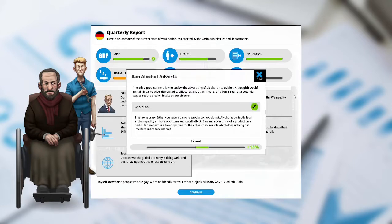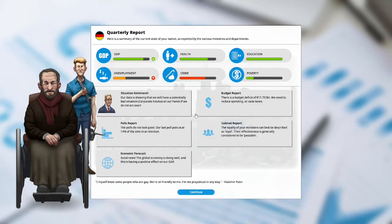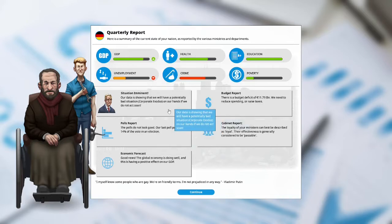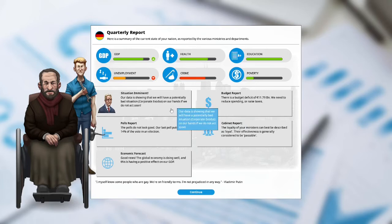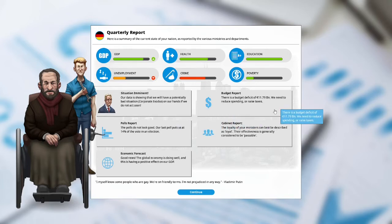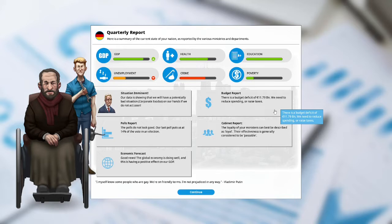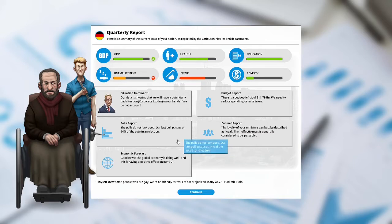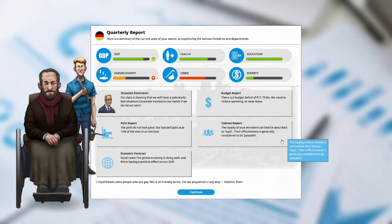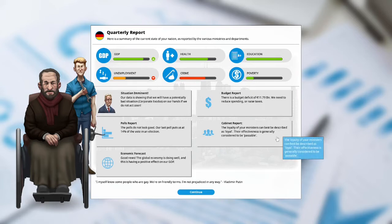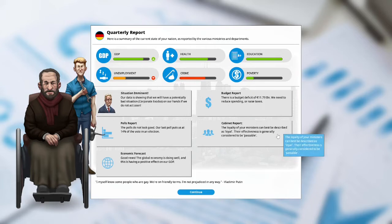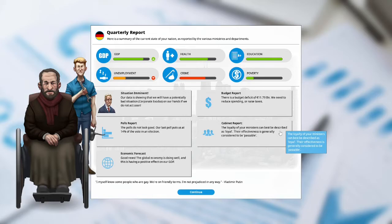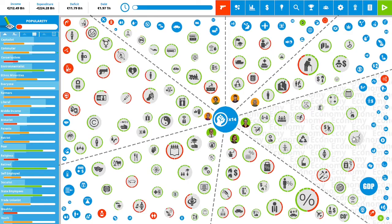The liberals are happy at plus 13%. Situation imminent. Our data is showing we have a potentially bad situation. Corporate exit is on our hands if we do not act soon. Budget report. There is a budget deficit of 11.79 billion euro. We need to reduce spending or raise taxes. Polls report. Polls do not look good. Our last poll put us at 14% of the vote in an election. Cabinet report. The loyalty of your ministers can best be described as loyal. Their effectiveness is generally considered to be passable. Economic forecast. Good news. The global economy is doing well and it is having a positive effect on our GDP.